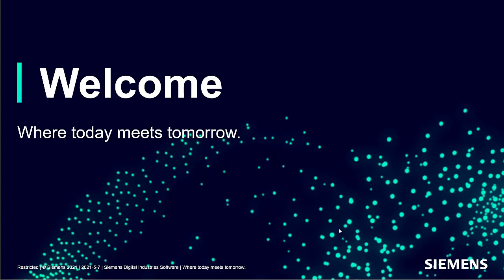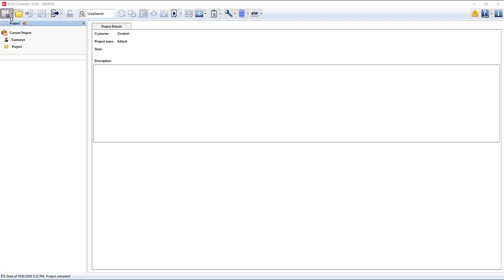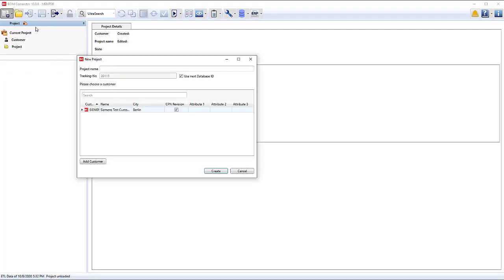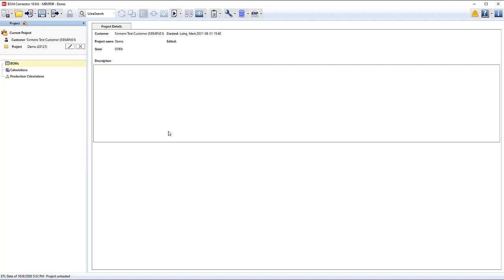Welcome to this demonstration on Valor BOM Connector with Assembly Cost Calculation. The next step is to create a project and select the corresponding customer.